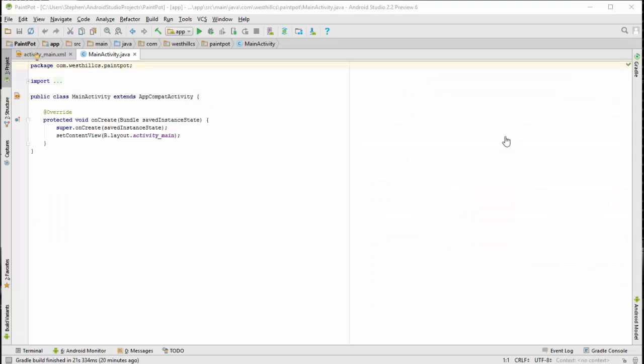I'm back in the main activity Java file. And this is going to be the place where we're going to handle the pressing of all the buttons. Now previously in this course we've already discussed how we can use anonymous inner classes to handle button presses. For this particular activity however, we're going to go back to the old fashioned way of handling button presses by making the class itself the button click listener.